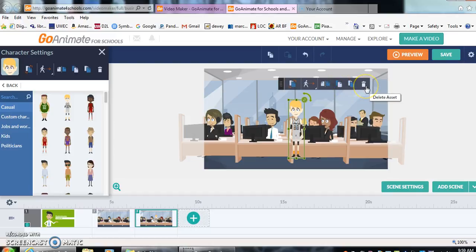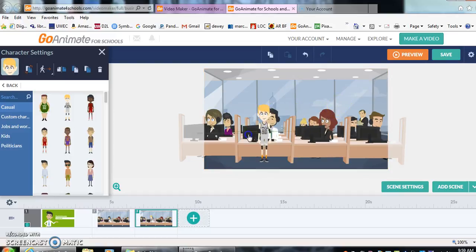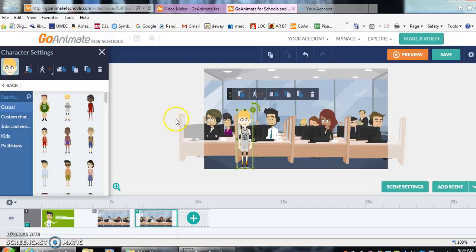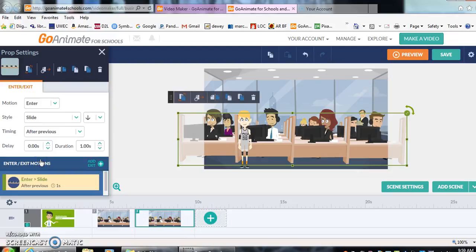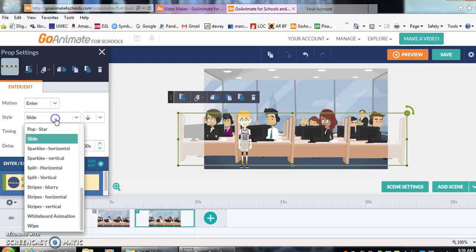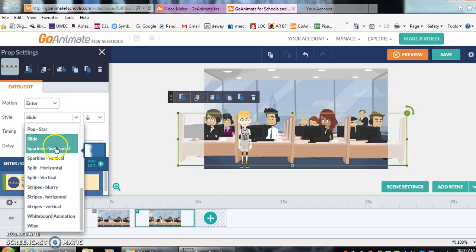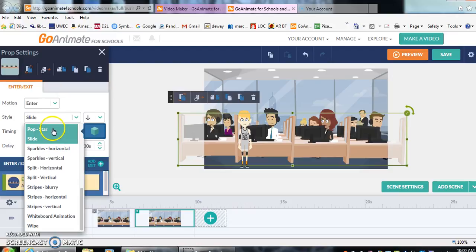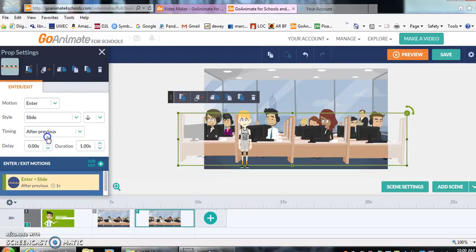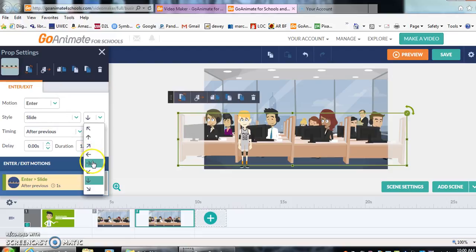And then we can delete him if we don't like what he's doing. So let's move our character over just a little bit. And then I'm going to go over to enter and exit. Add enter motion. So we're going to have our person enter. We're going to click on horizontal. That's not what I want. Slide. There we go. We're going to have him slide in to the right.